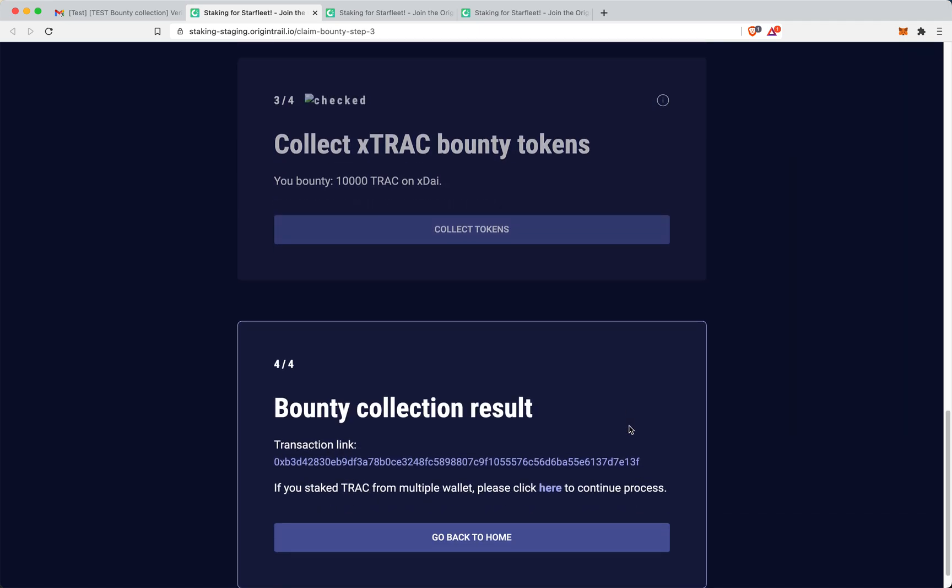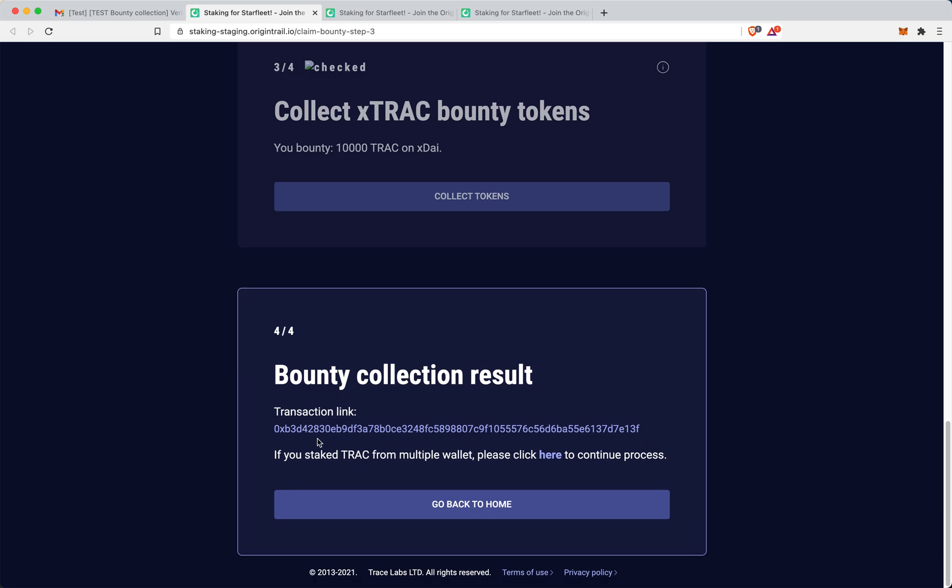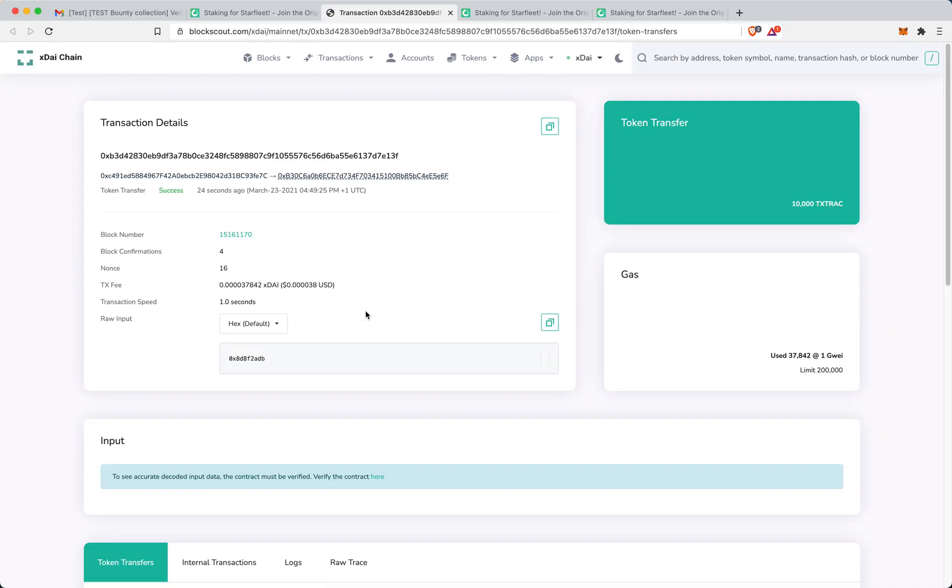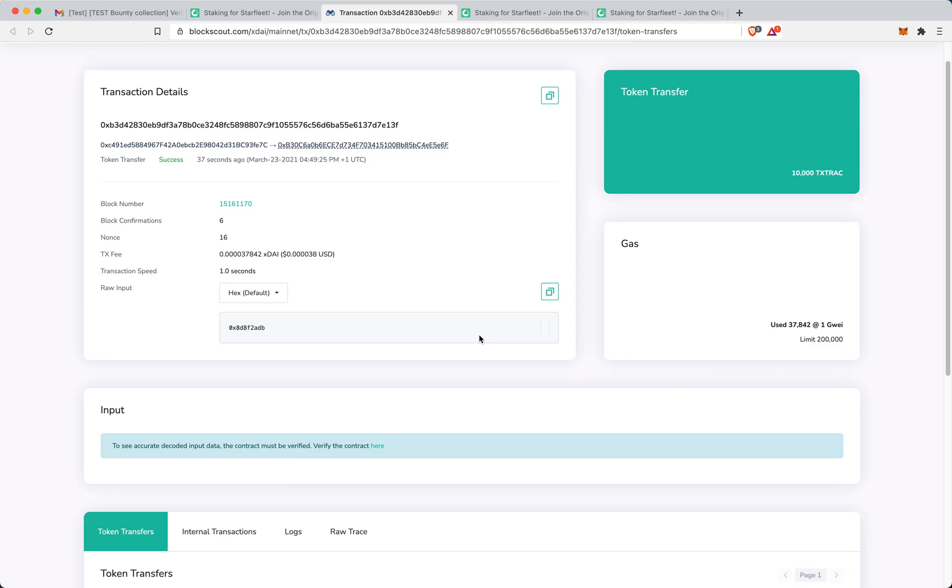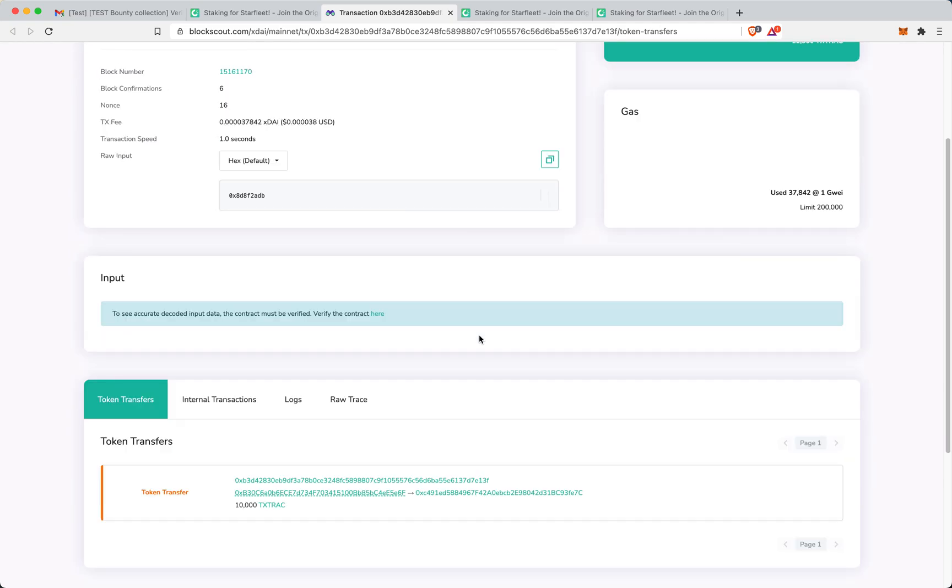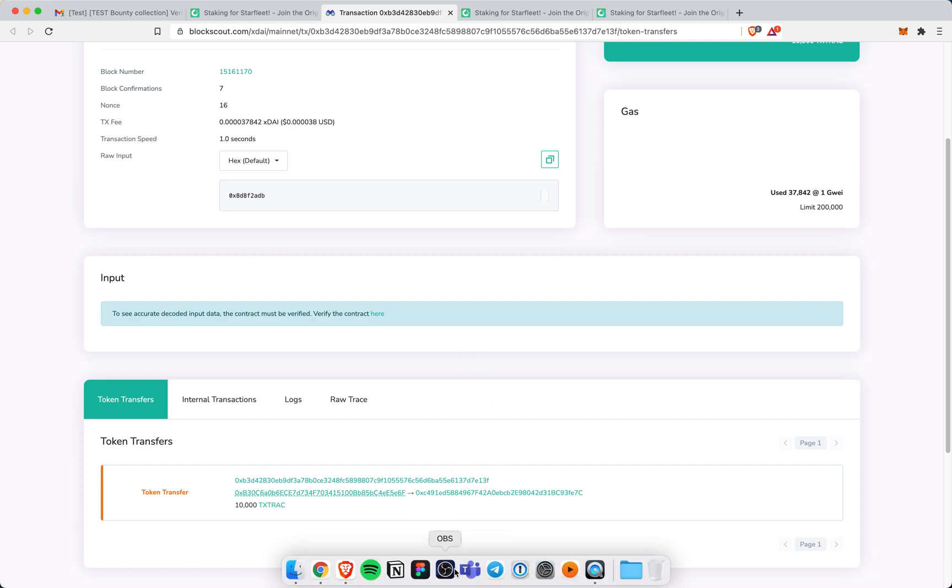And pretty much that should be it. Yeah, that's it. Bounty collection is complete, I get the transaction link actually. And on the block scout, I can actually see this transaction. And here I can see that it's 10,000 Trace tokens. So that's the entire demo. Thank you guys for your attention. And trace on.